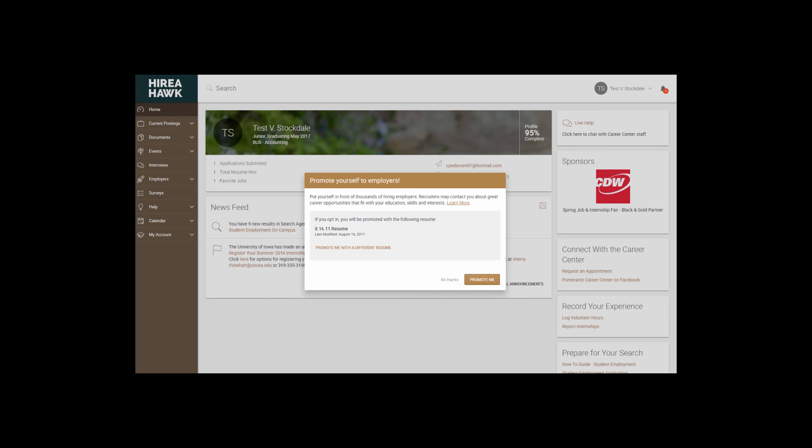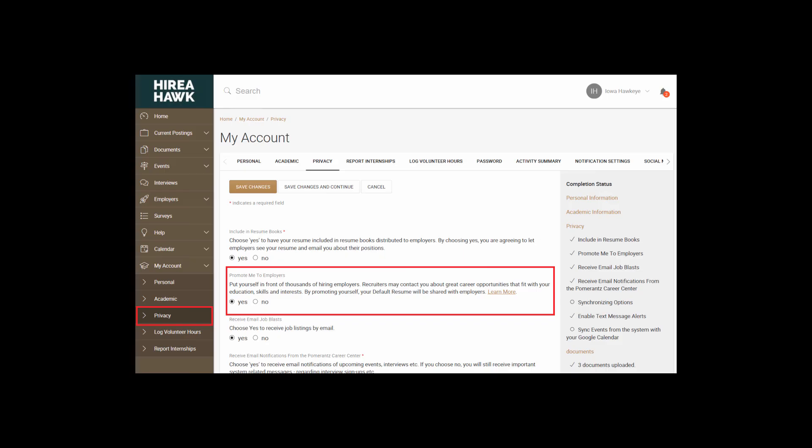To promote yourself and receive emails from One Stop Employers, you can either say Yes to the pop-up that appears when you log in or go to My Account on the left, Personal, and then Privacy section, and then indicate Yes in the field Promote Me to Employers. If at any time you want to remove your resume from being viewed, you can select No to this field in the Privacy tab.